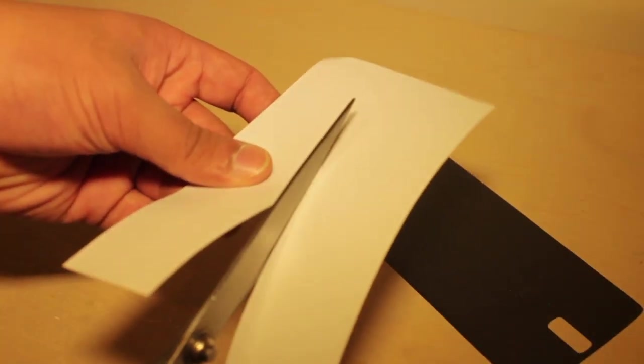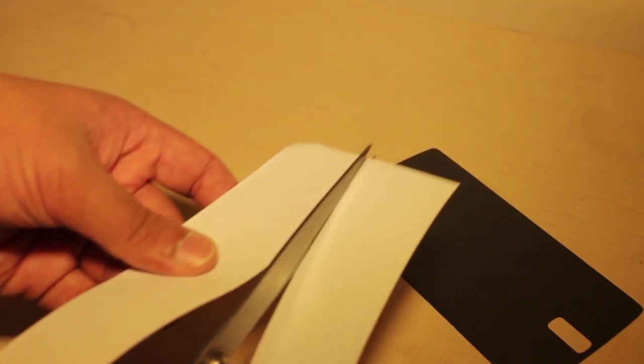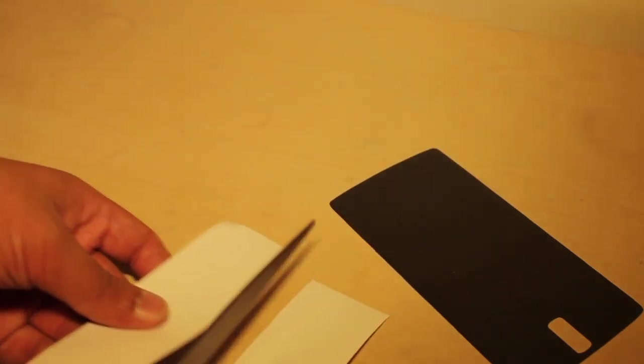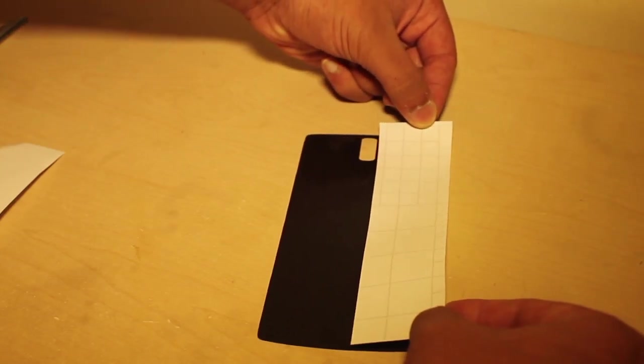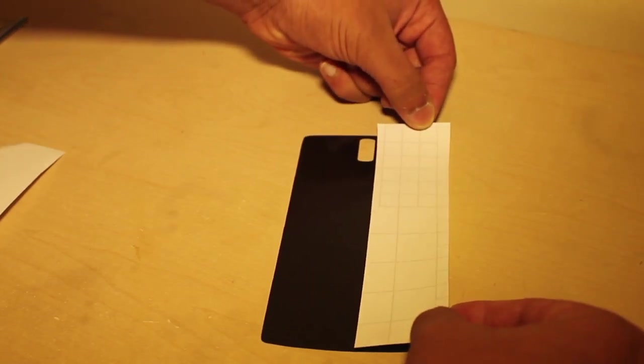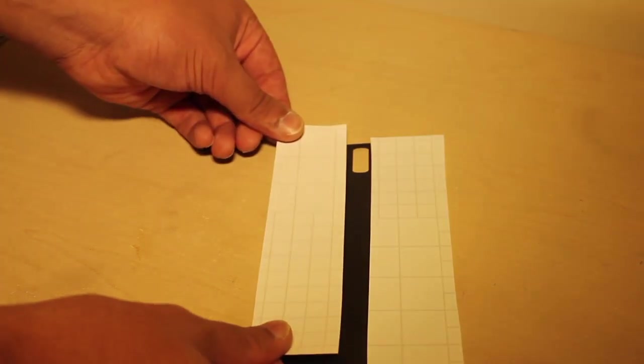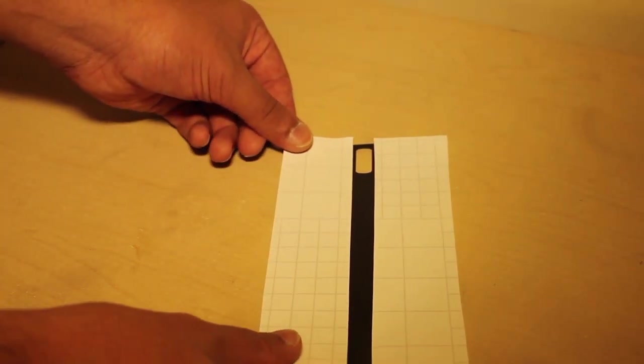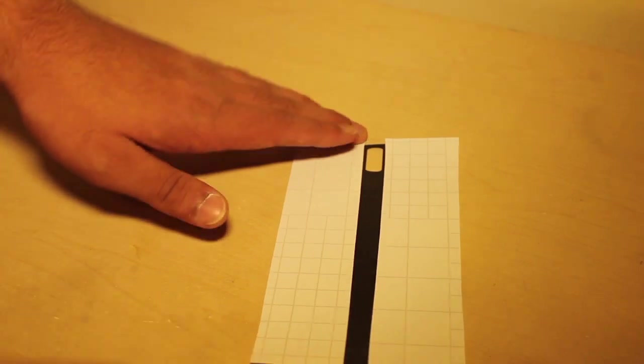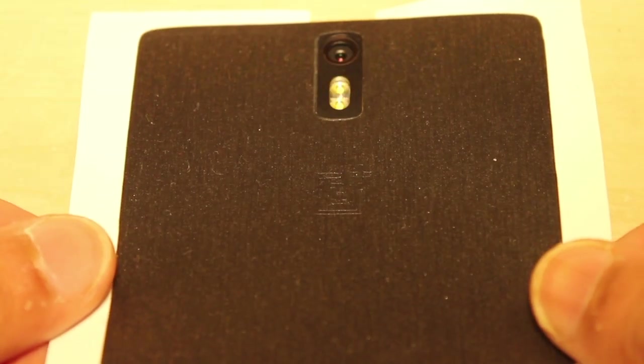I'll then get a pair of scissors and cut the paperback in half. After that, I will get the two halves and stick it side by side but leaving the camera portion open. The reason for this is so you can actually line up the skin as perfect as possible.